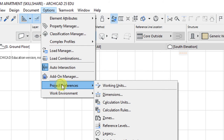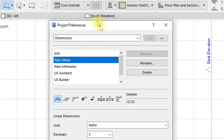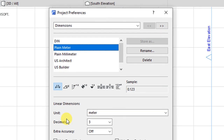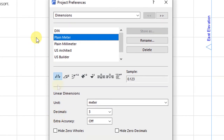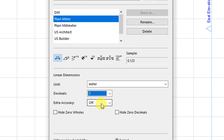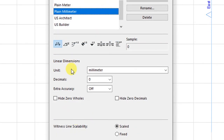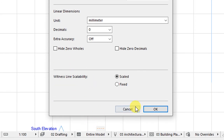Still under Options, Project Preferences, I'll click on Dimensions to set my preferred dimensioning units. Here under dimensions, we currently have this set as meters to three decimal places with extra accuracy disabled. We want to select the plain millimeter option, which will change the linear dimension units to millimeters to zero decimal places. Click OK to implement the setting.